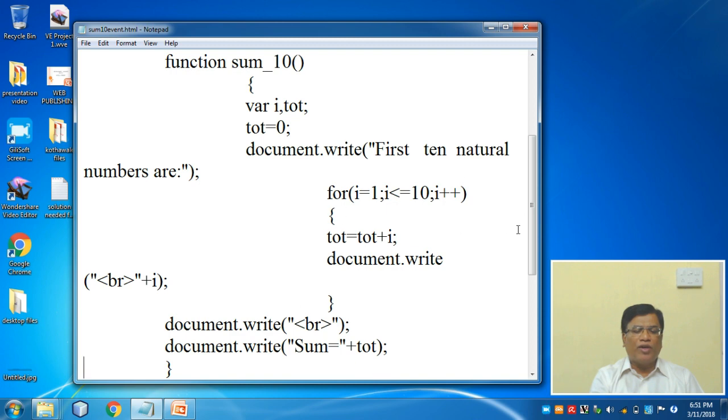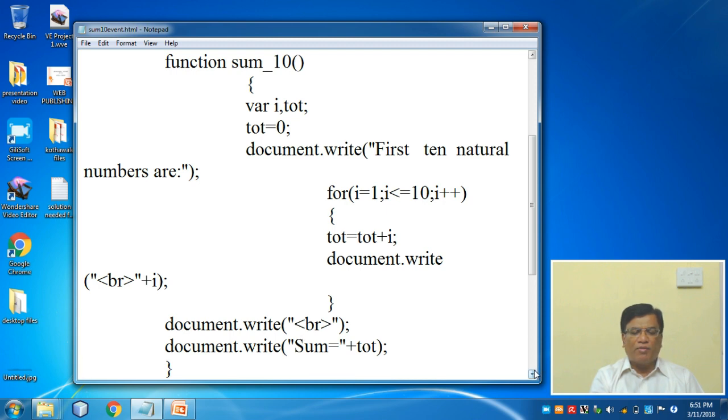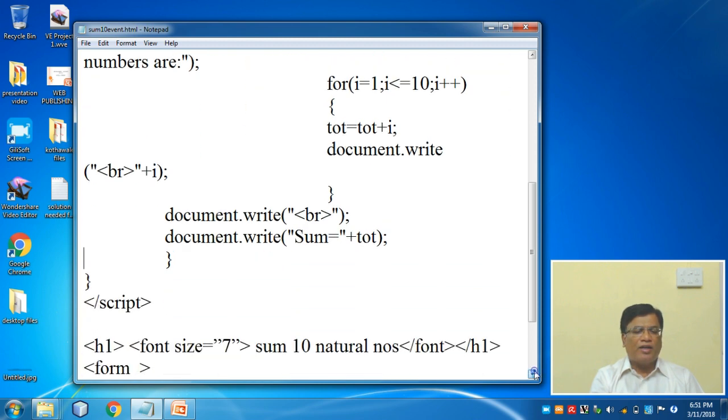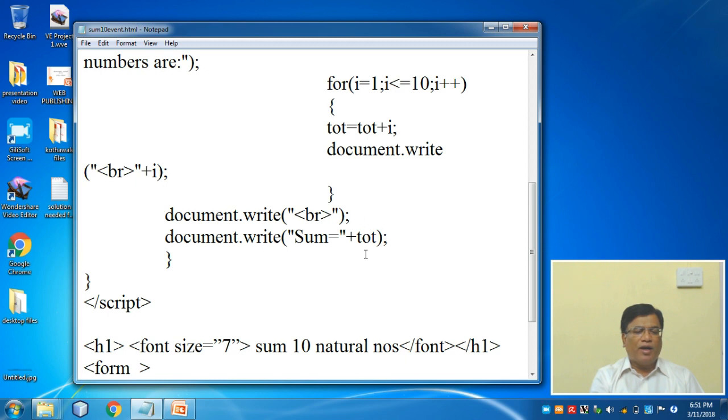Every time this loop will go on executing and generating 10 values and adding it to the total. Thereafter document.write br will take me to the next line. After the loop is over, it will print the sum with a message and a total variable. And the script is closed.